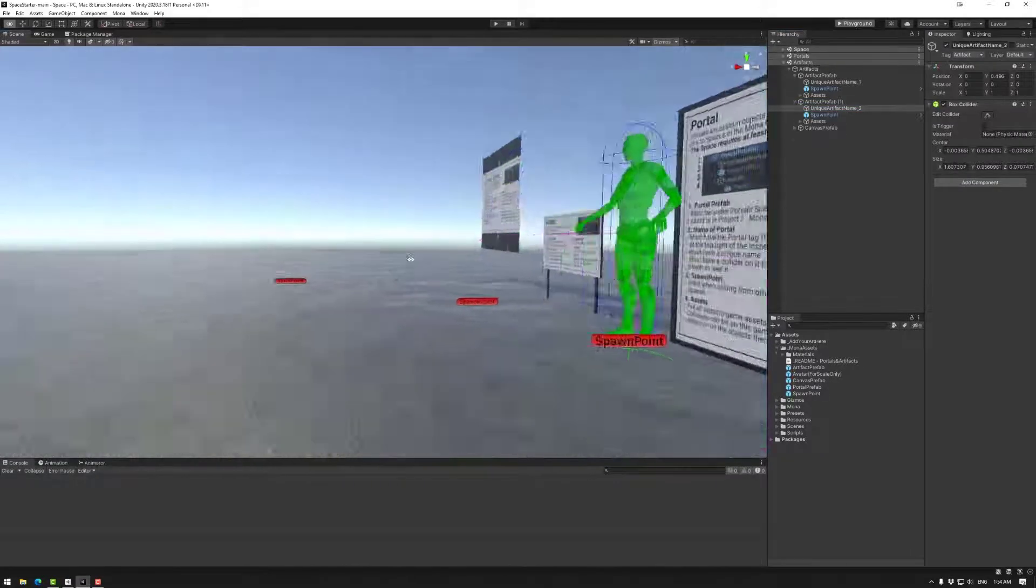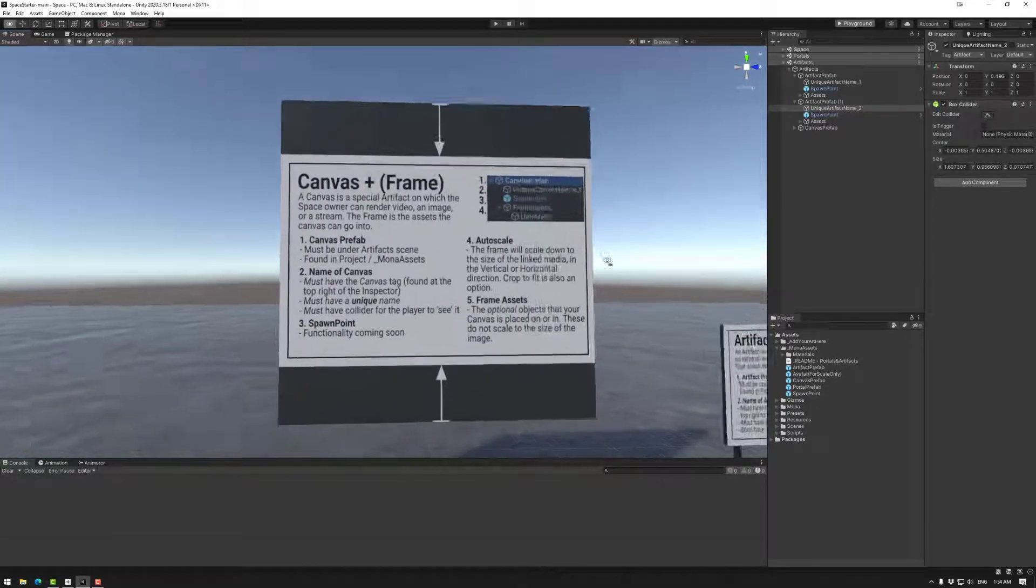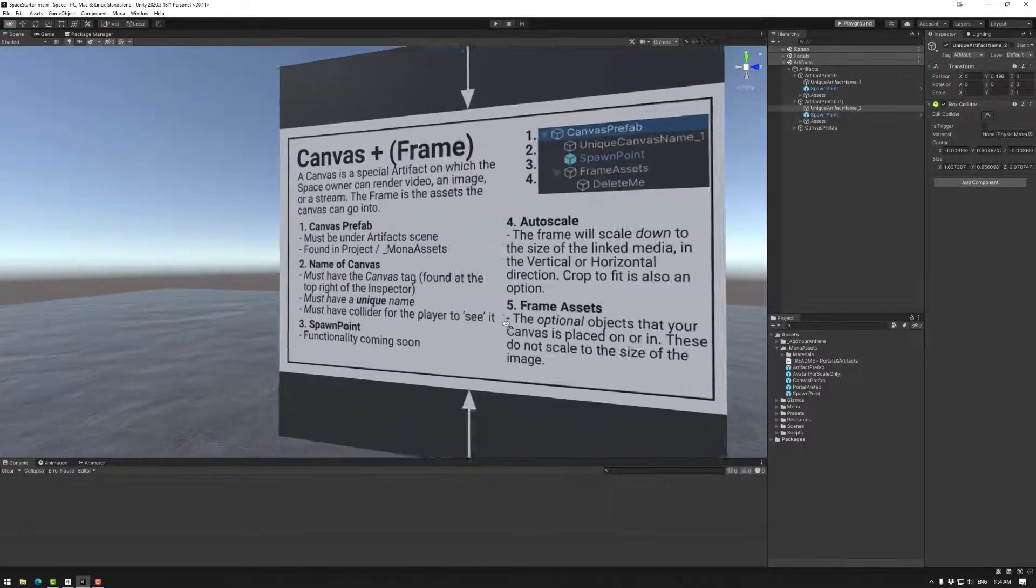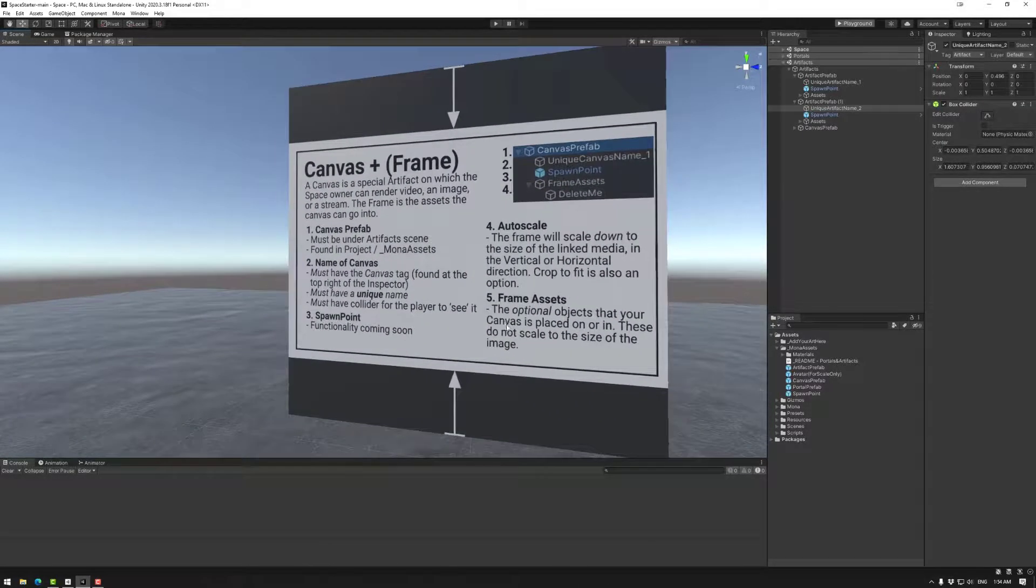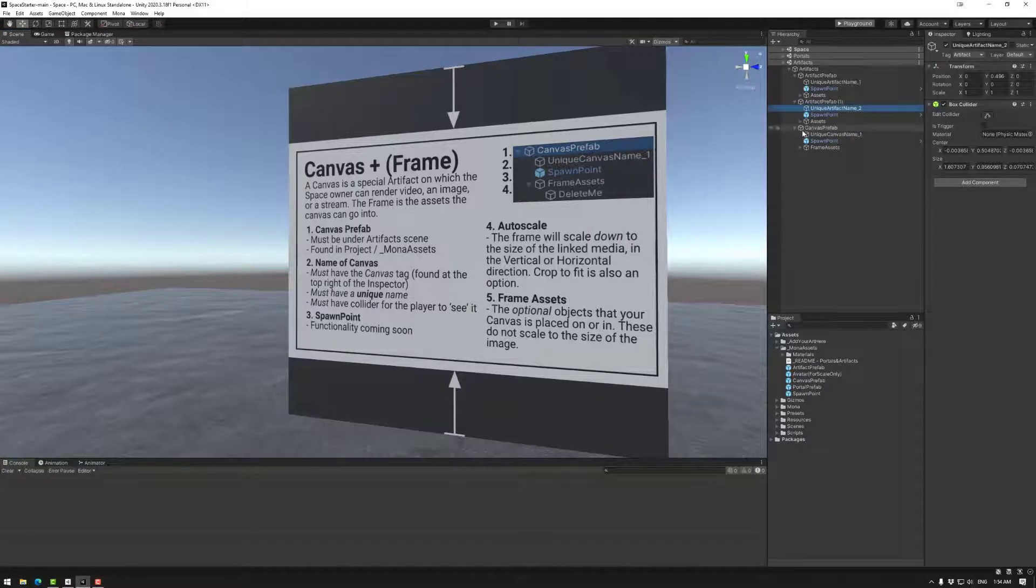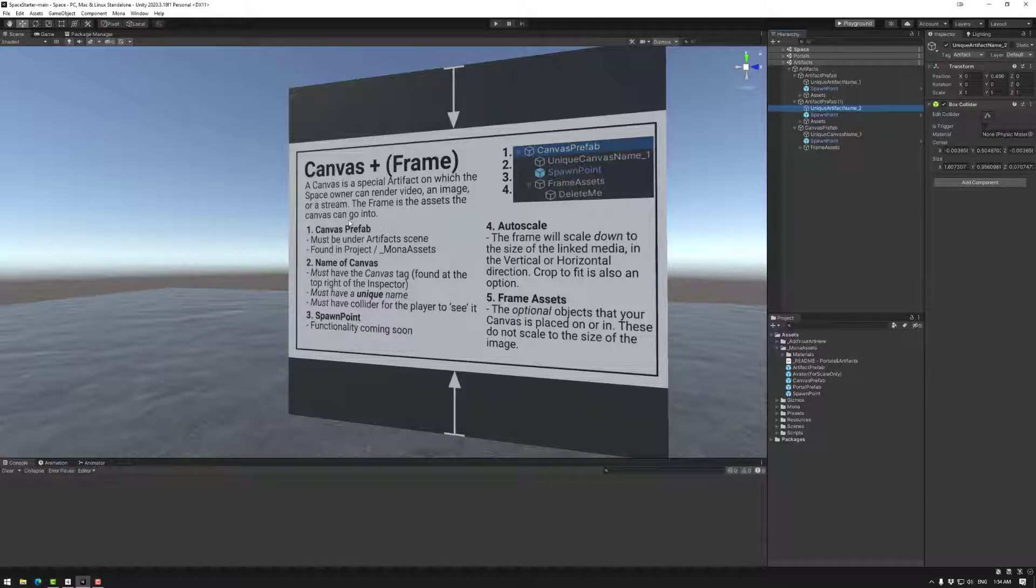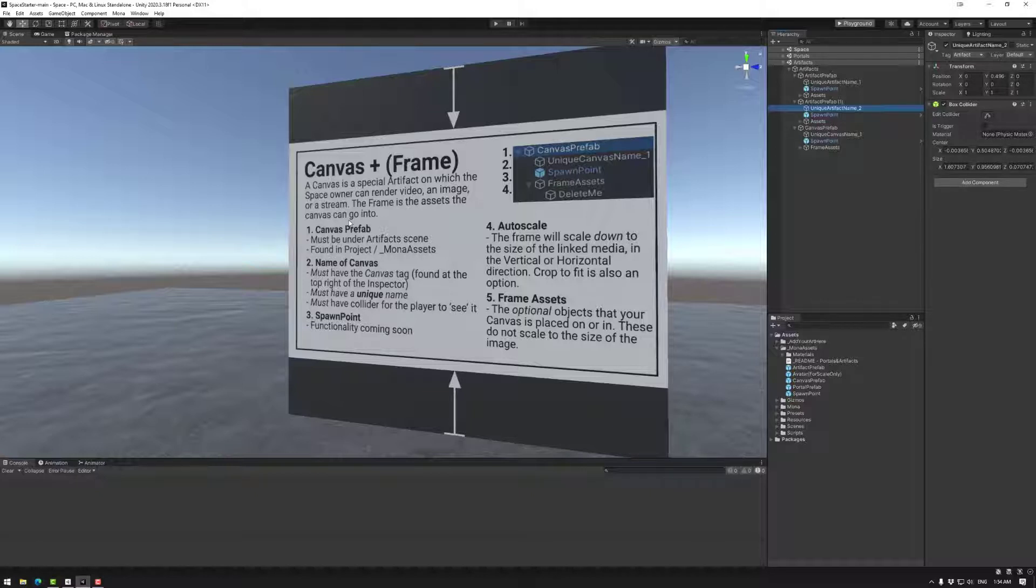Next up we have the canvas artifact. The canvas artifact is very similar in hierarchy to an artifact but has a different use. The canvas artifact is mostly used for displaying an image from a website or an external link or URL.